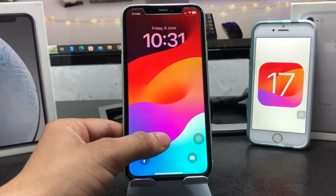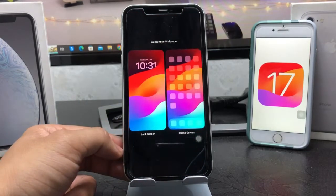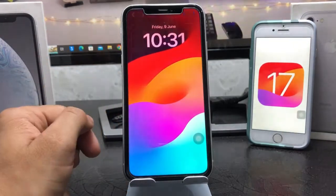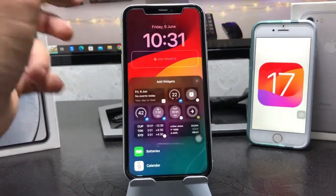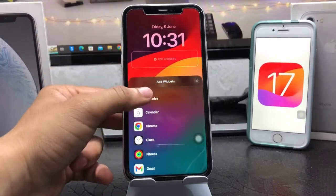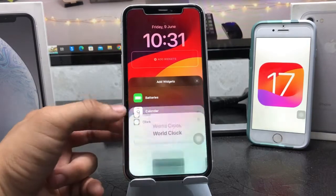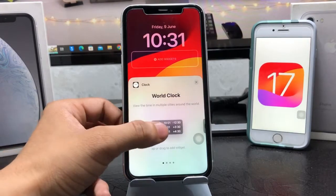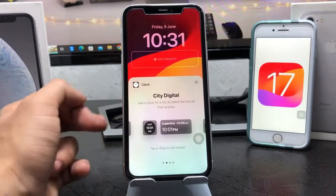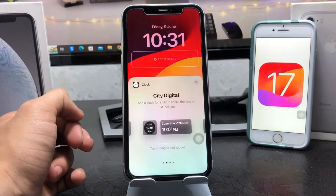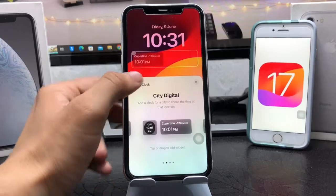Simply give a long press and click on Customize, then select the iPhone lock screen. Select the widgets area, tap to add a widget, and select the Clock application widget. Tap on it and swipe.